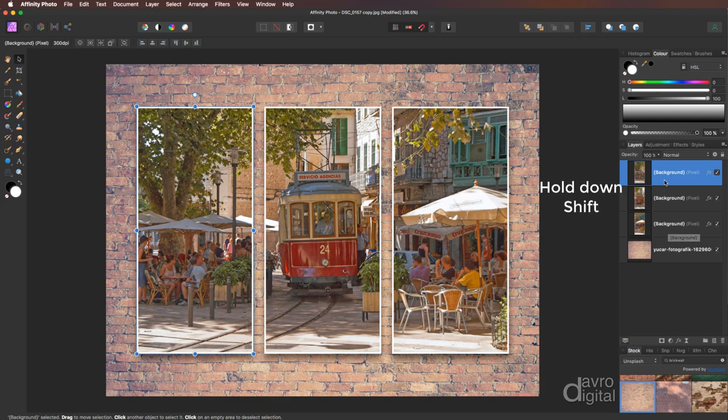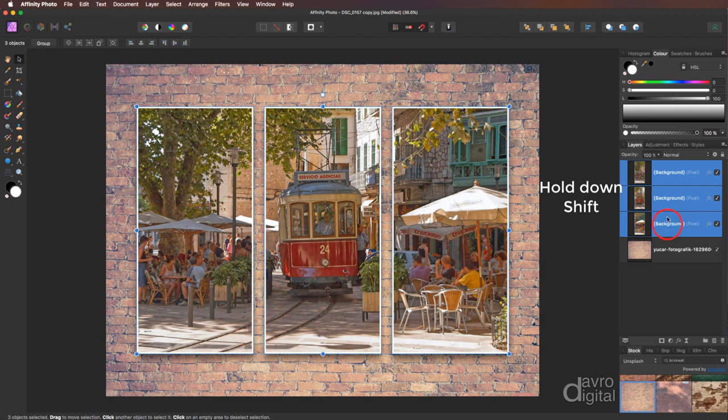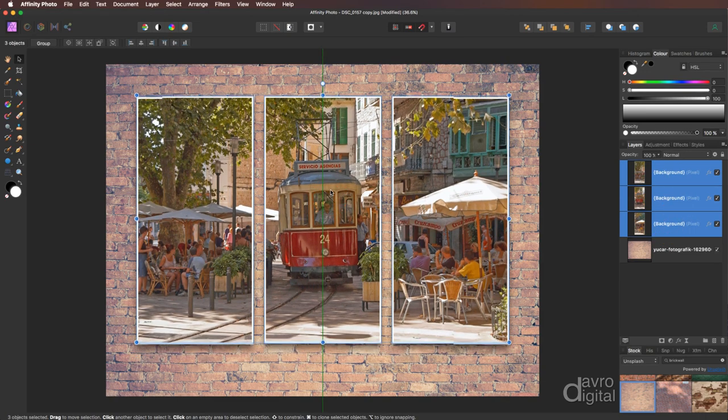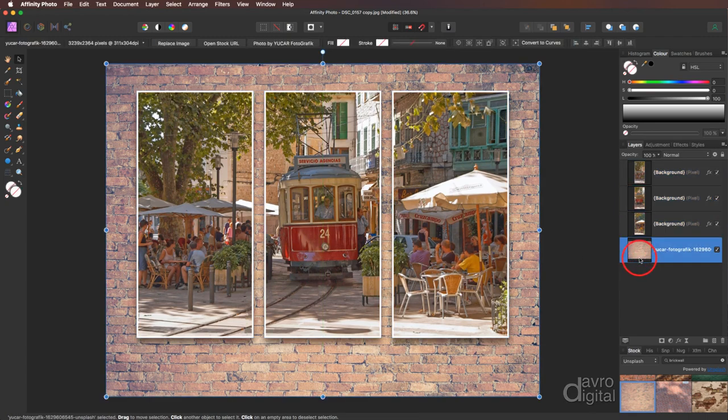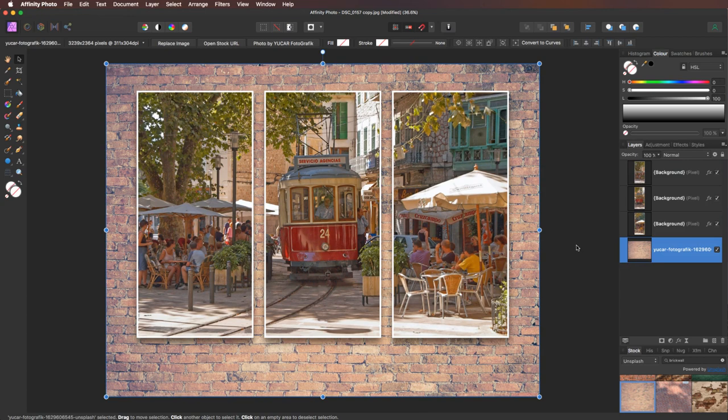Going to press shift around the top layer, pressing shift, clicking on the bottom layer. All three are highlighted. Still got the move tool. We can lift it up into this position here. That will do nicely. So there it is, there is our finished image.